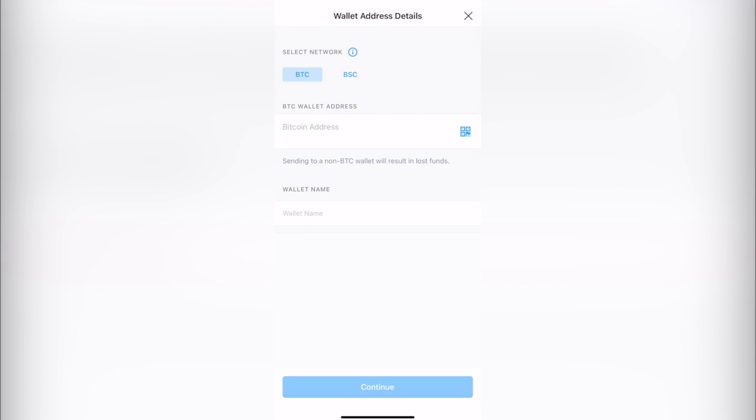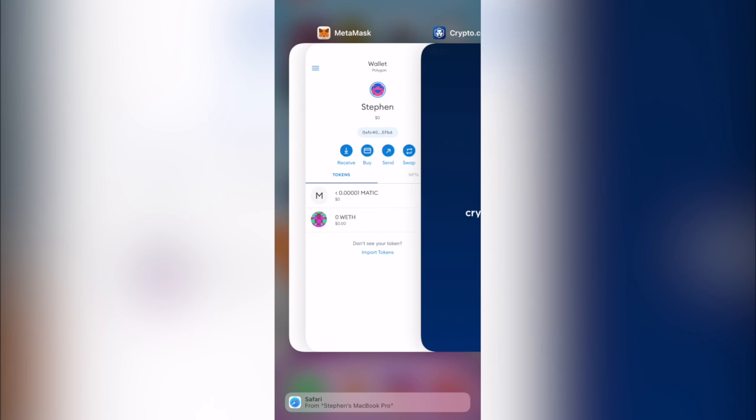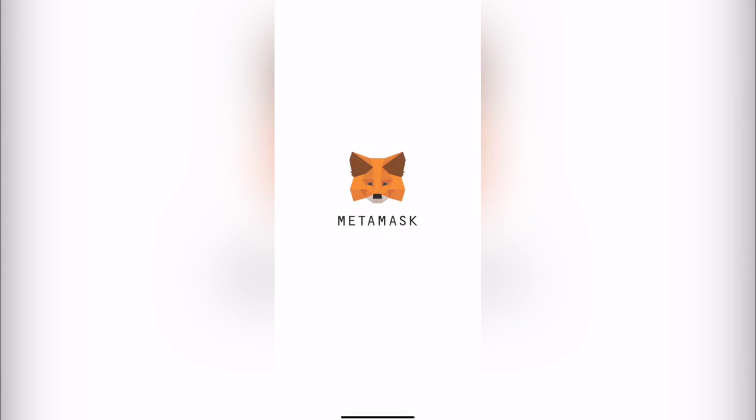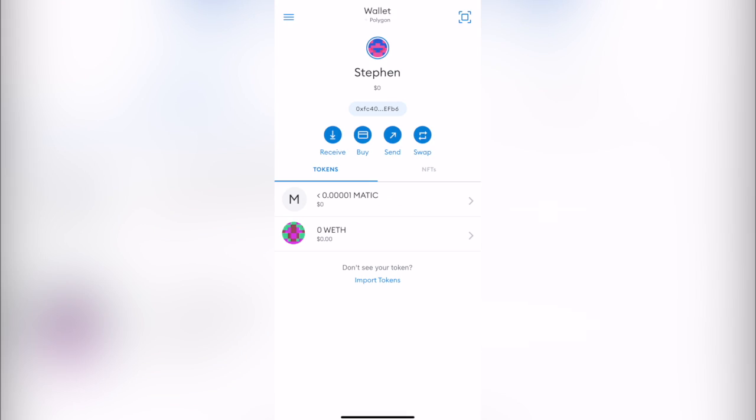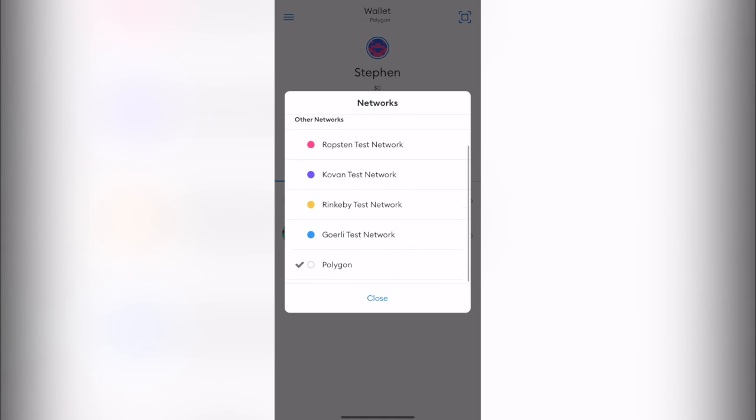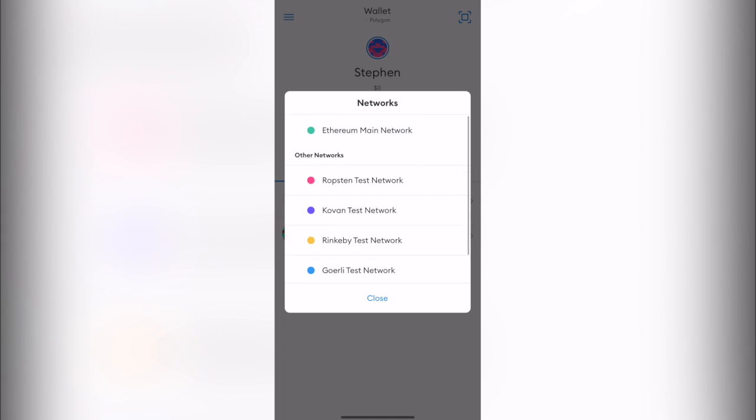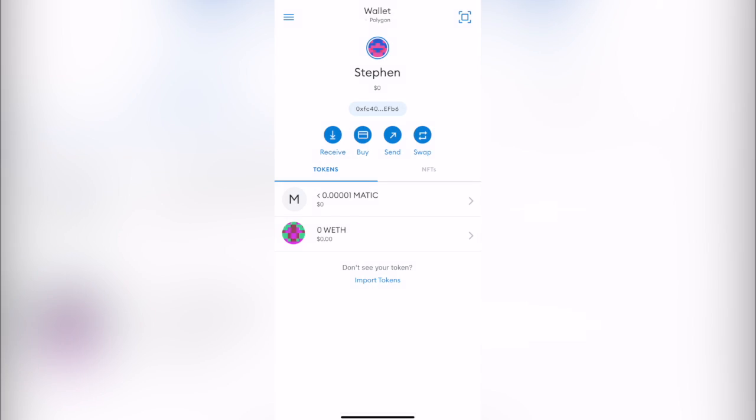So if you go back into your MetaMask and you try to select the networks right in here, as you can see I don't have either Bitcoin or I don't have even Binance Smart Chain.